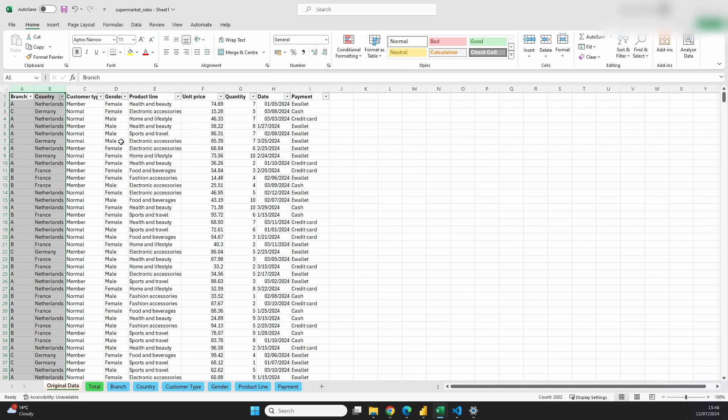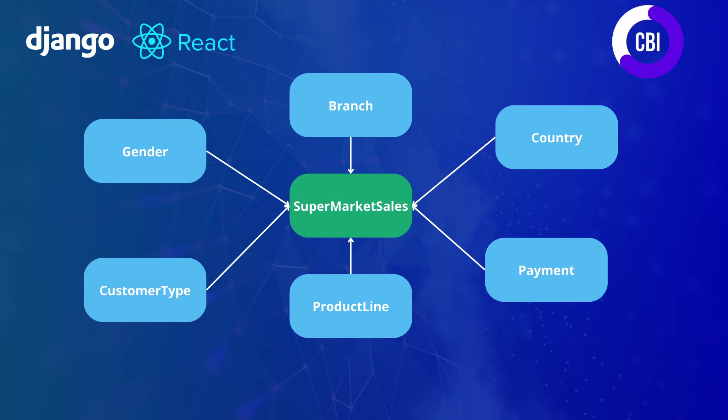What you often see in database design for Django is a main table with all of the transactions, and then foreign key tables where we store some information about those transactions. The data will not be stored flat but in a different way. What we're going to aim for is one main table called supermarket sales, and then foreign keys to separate tables containing the dimensions — branch, country, payment, product line, customer type, and gender — linked to the supermarket sales through the unique identifier.